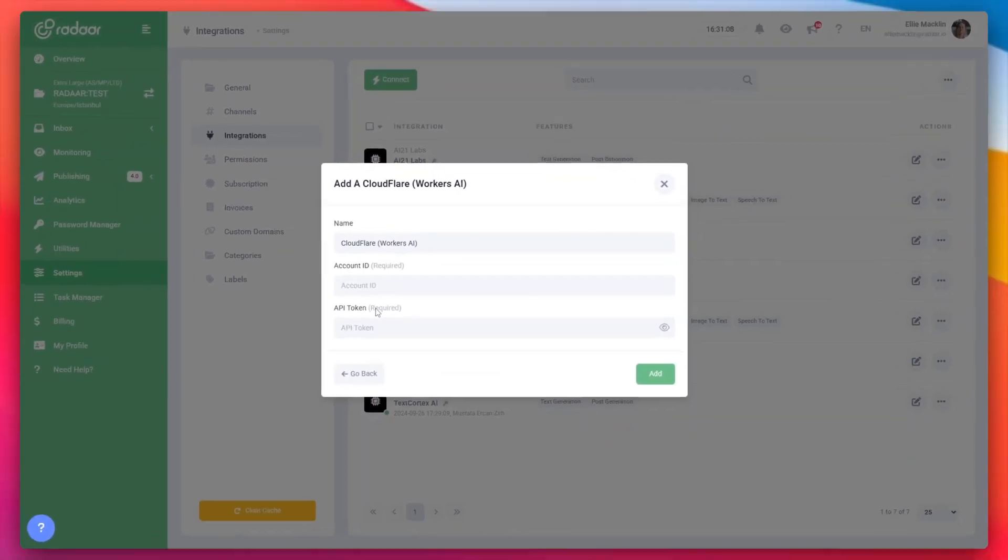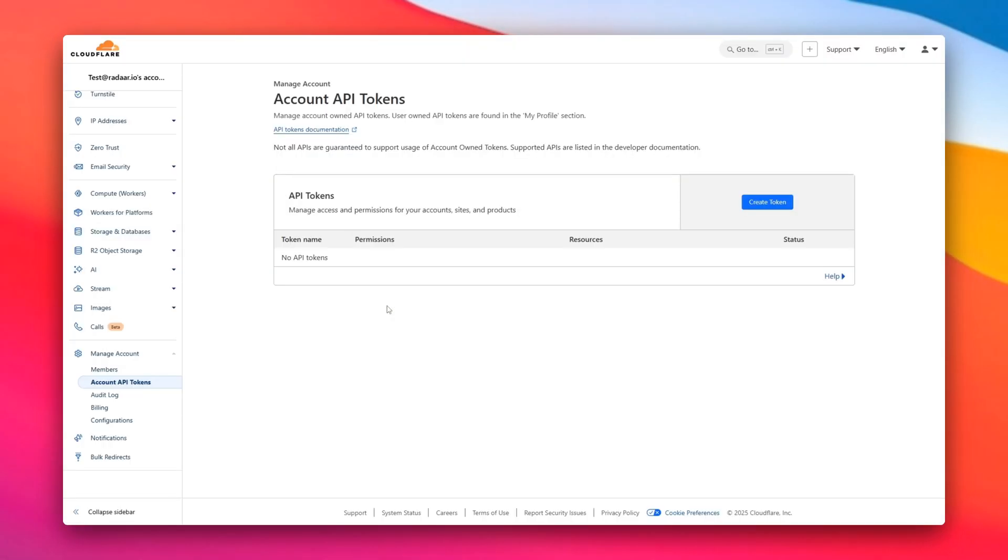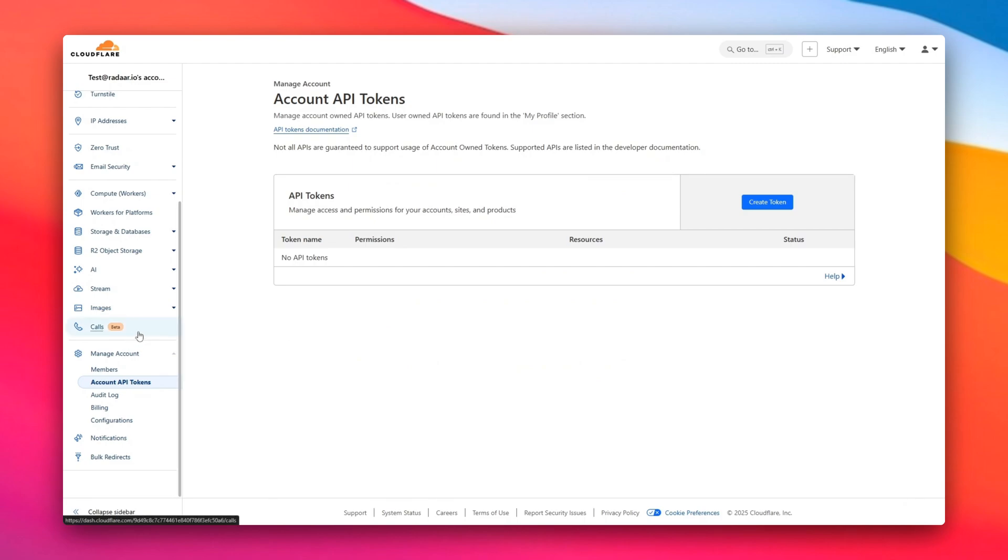To get these, log in to your Cloudflare account. No account? No worries. It's free to create one.